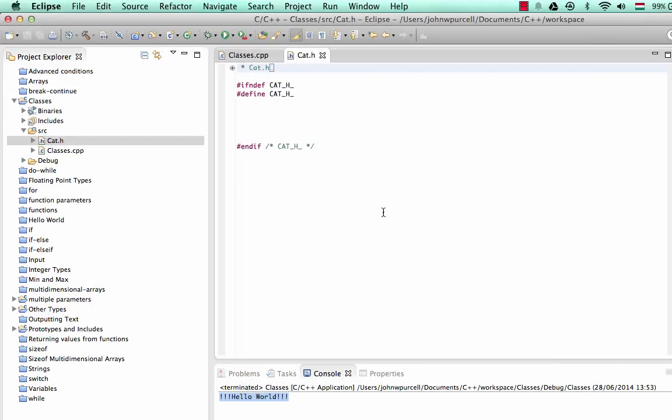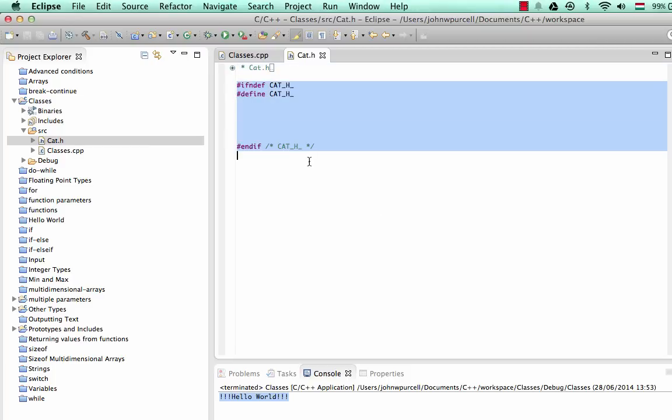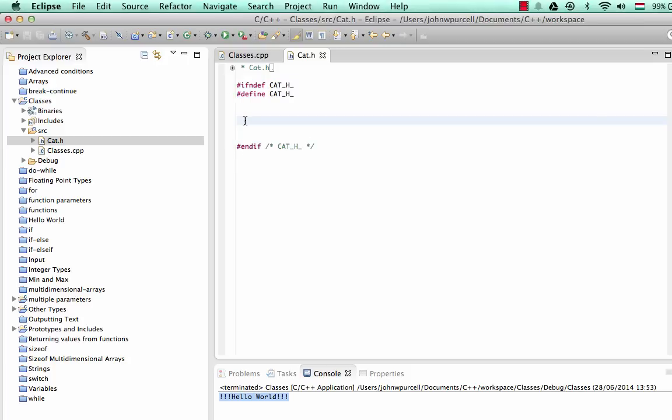It's important to follow some kind of convention with your source files. And I'm going to follow the Java type convention here, which is that if I create a class called cat, I'm going to give the Header File the name cat with an uppercase first letter.